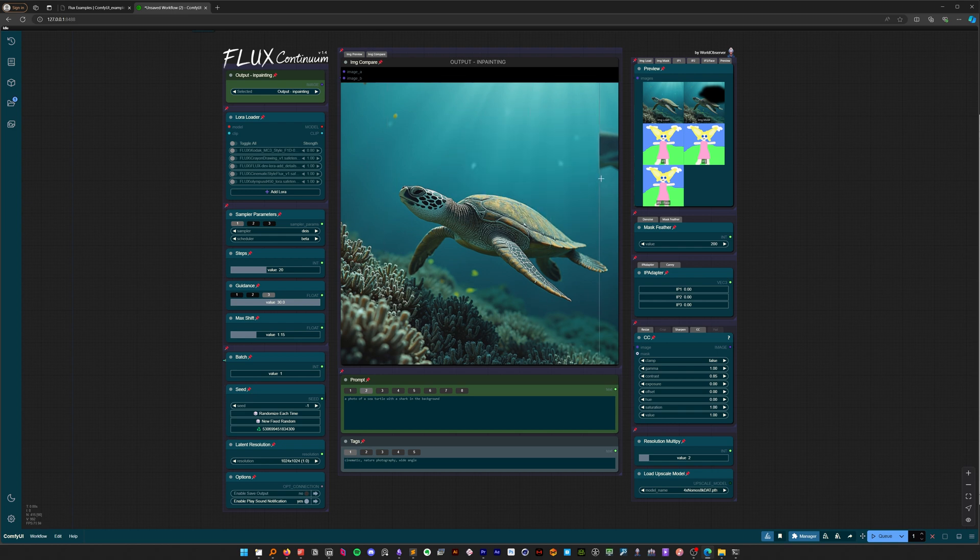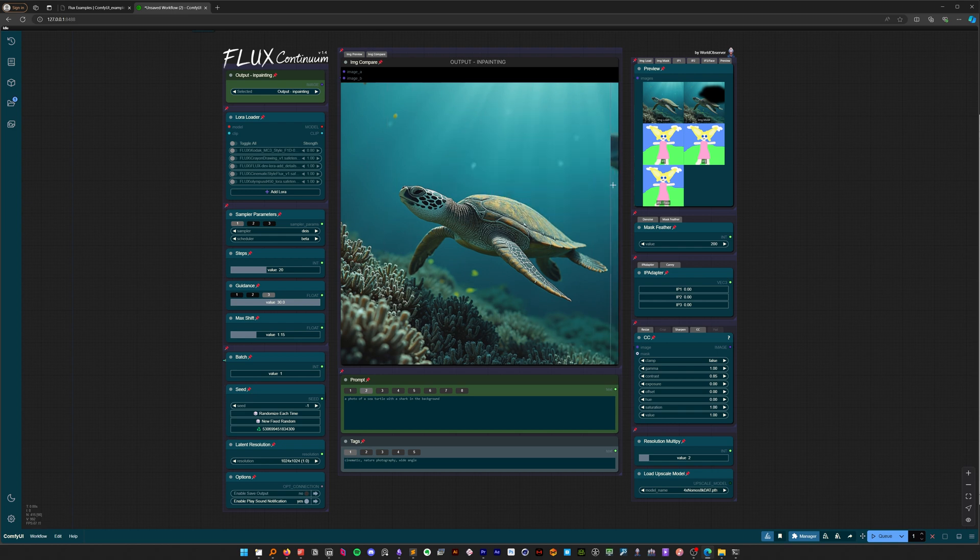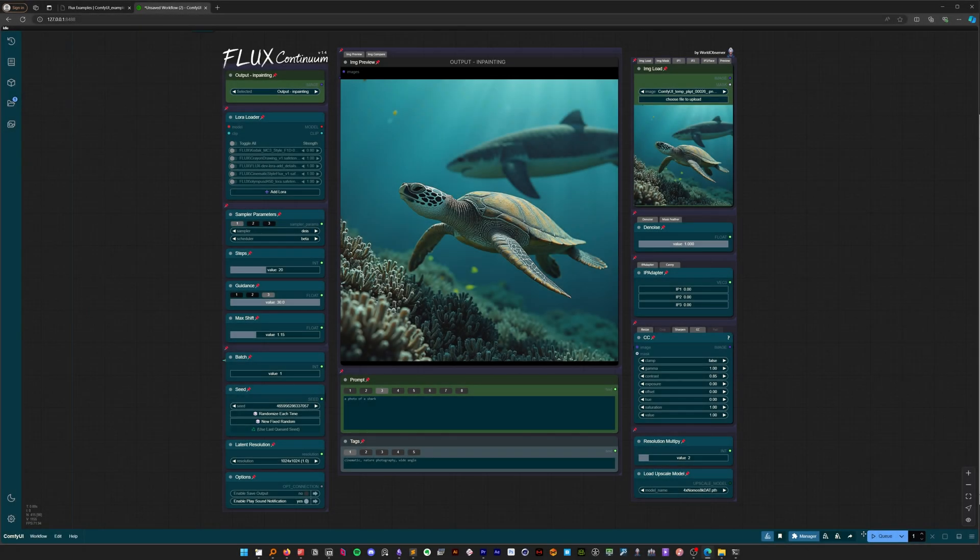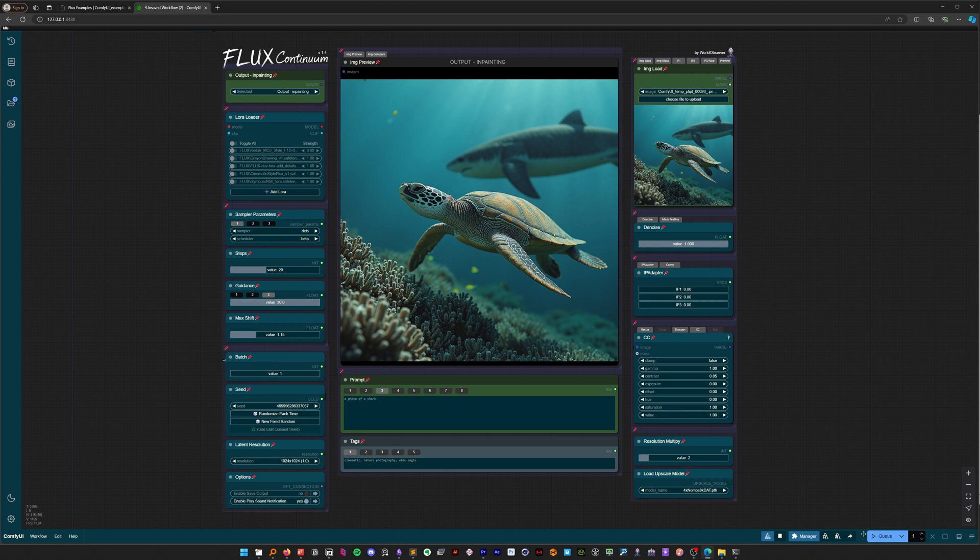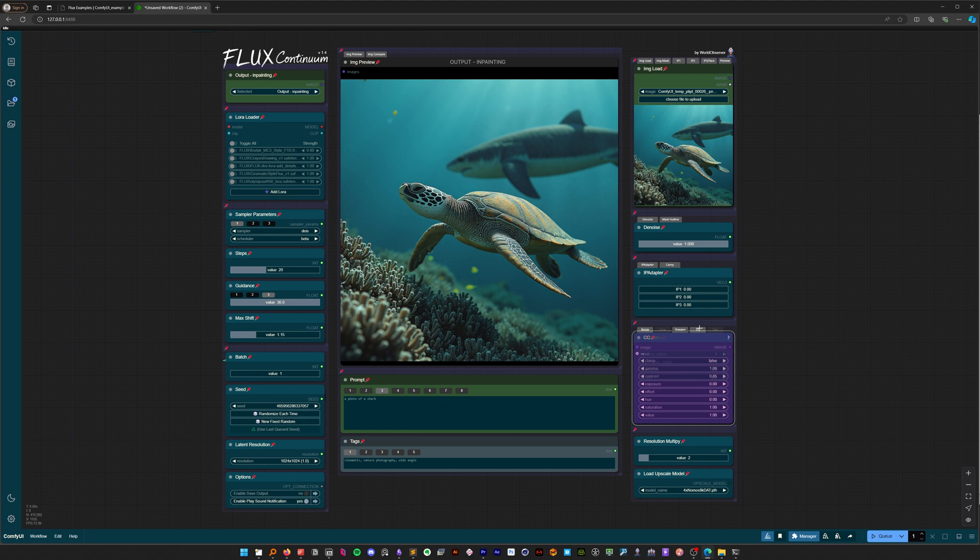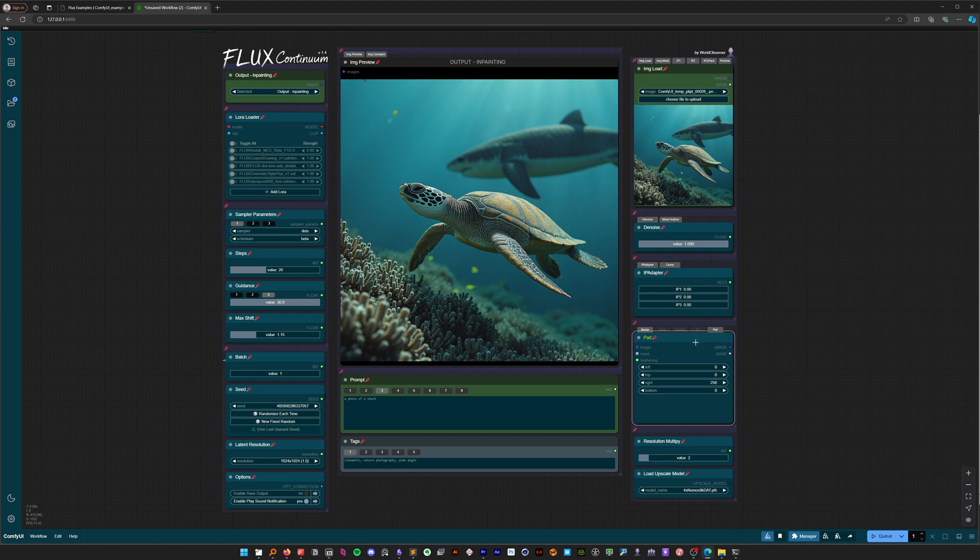Let's move on to outpainting next. Since we already applied sharpening and color correction earlier, we can disable those nodes. Use Ctrl+B to toggle nodes on and off. Let's select the pad node and hit Ctrl+B to enable it. Let's add 256 pixels to the right side of our image.